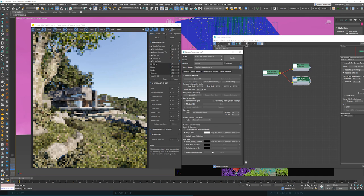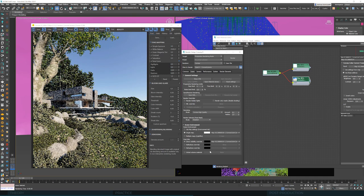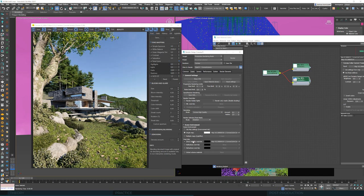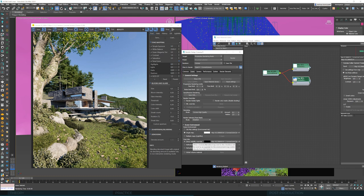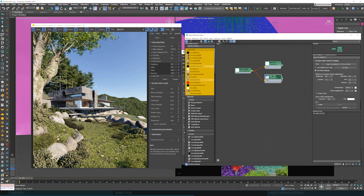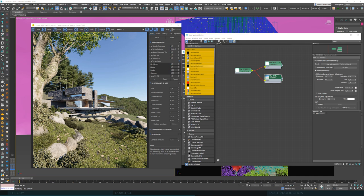I changed it here and our sky is already significantly deeper. And obviously, we can use all those other options here in color correct node to adjust the look of this sky, but we won't do it now. I just wanted it to be darker and the rest is fine.